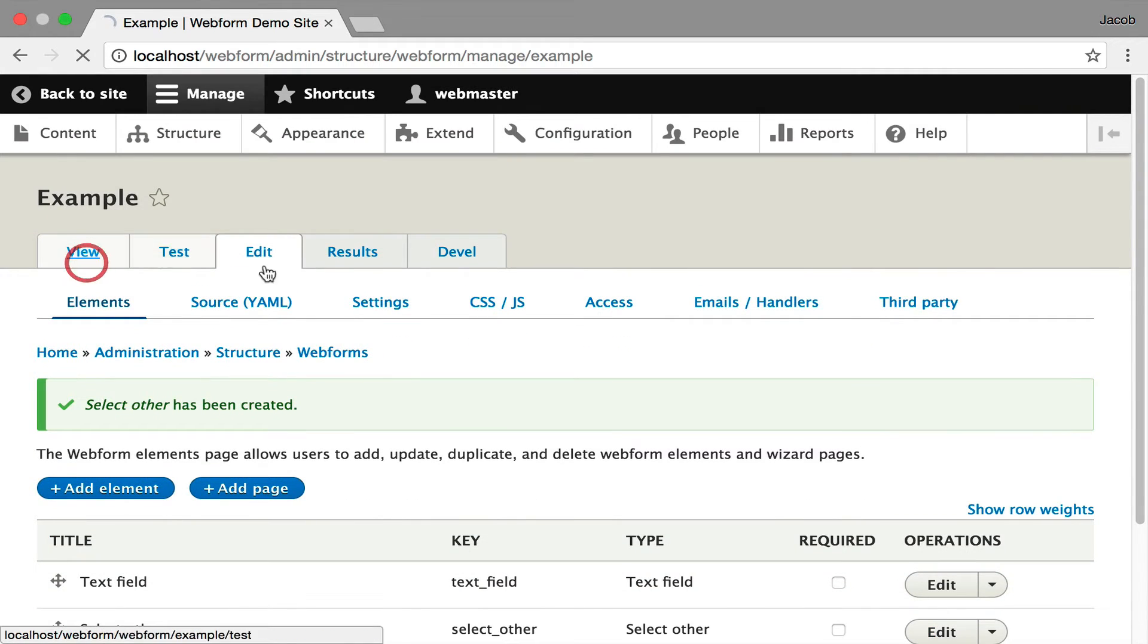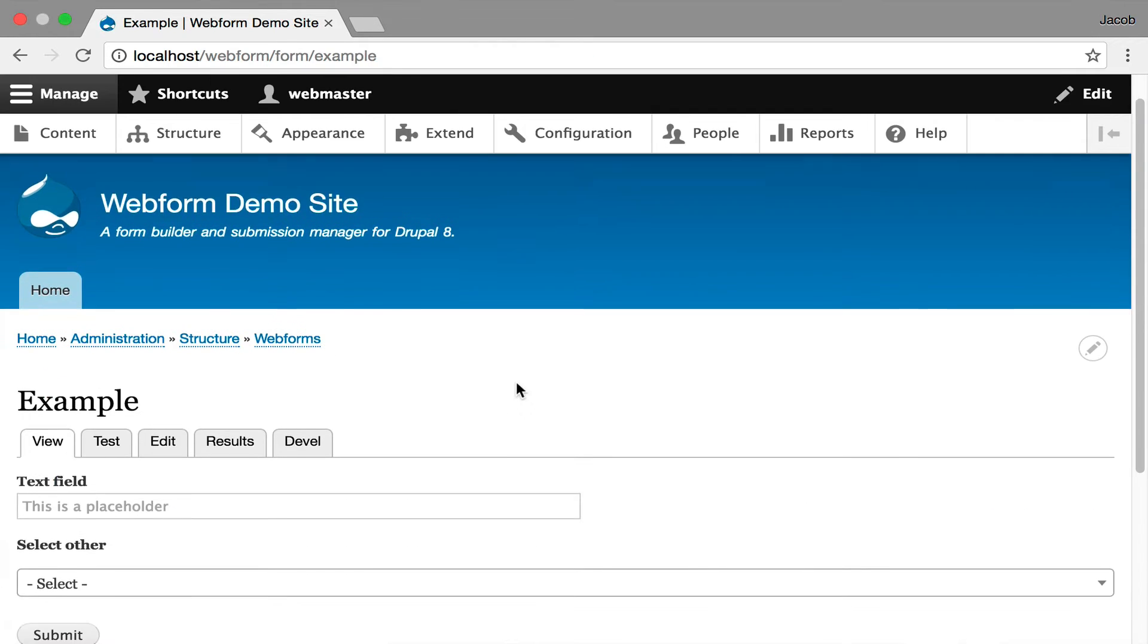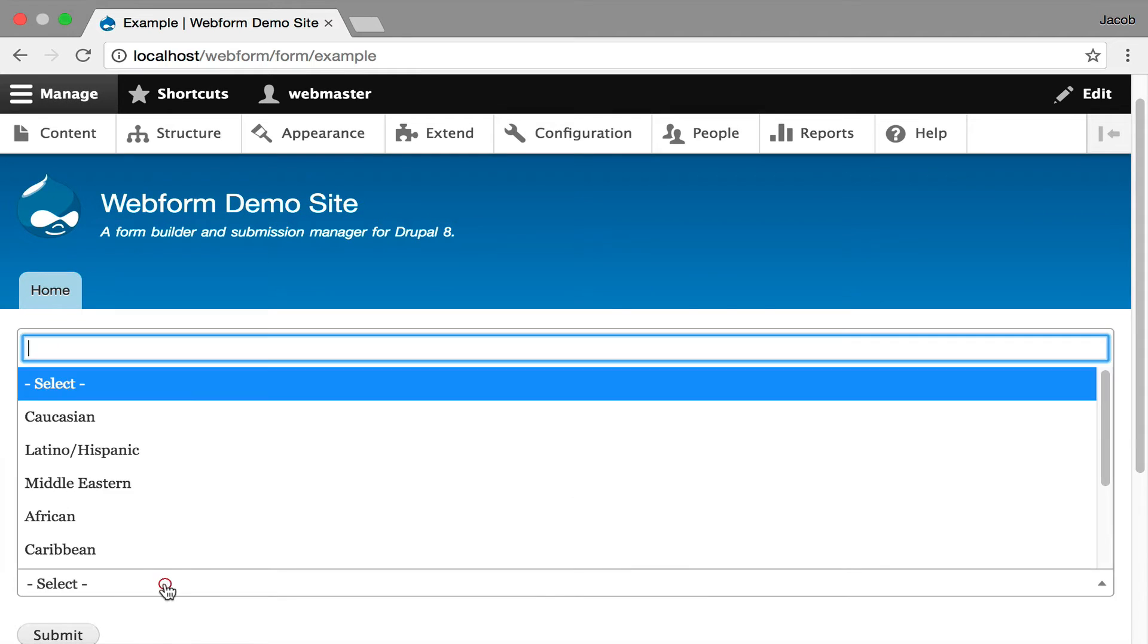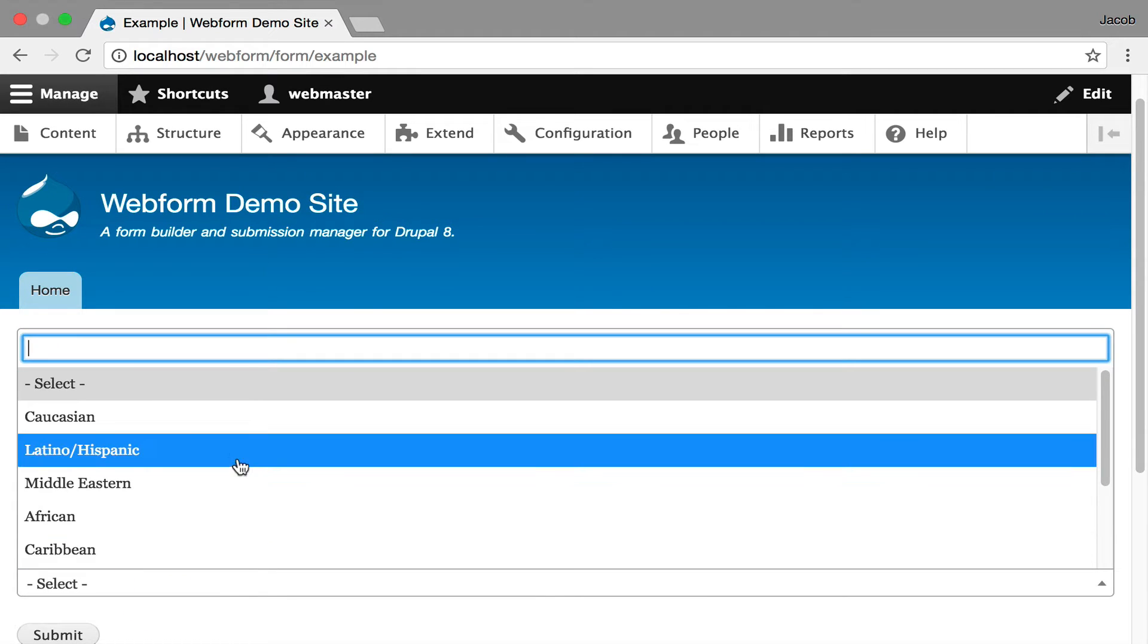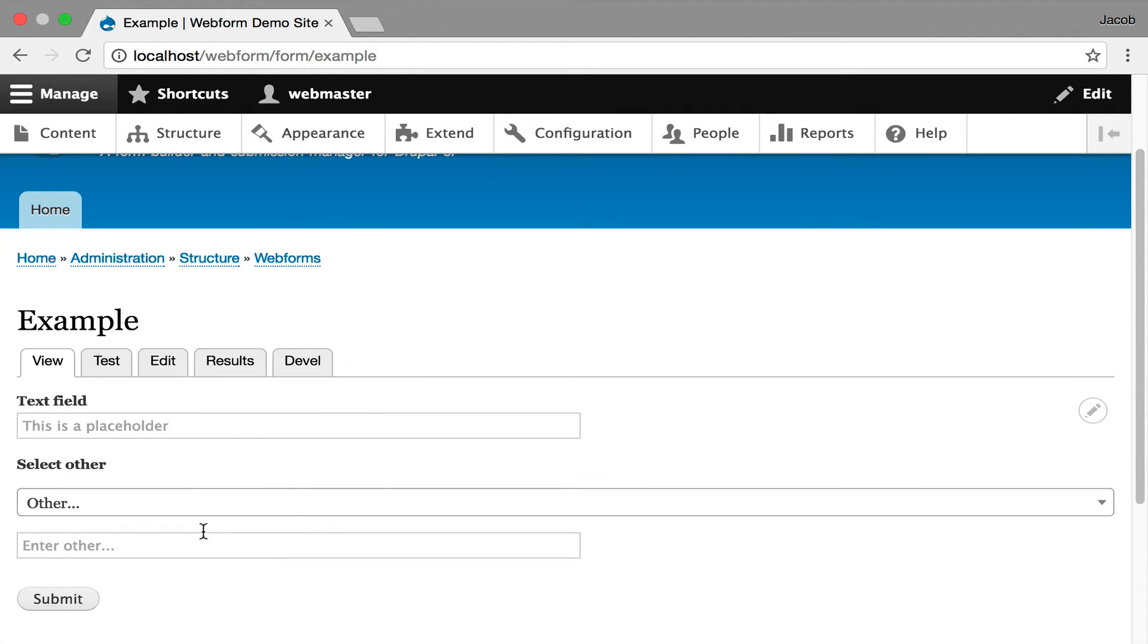Now I'm going to click view. And now we have a select two element with other. If I scroll down, you'll see that's working.